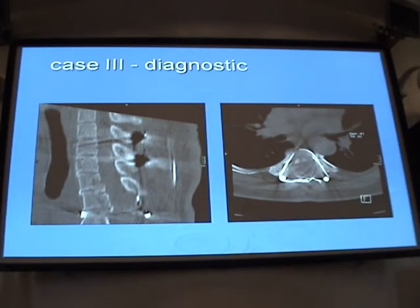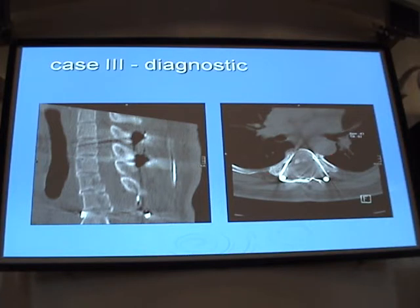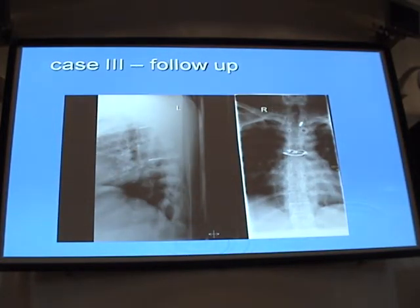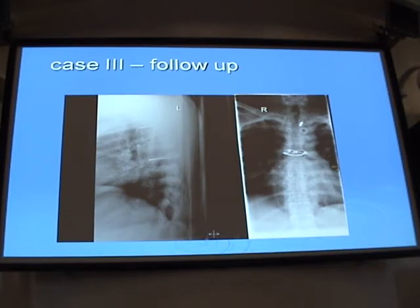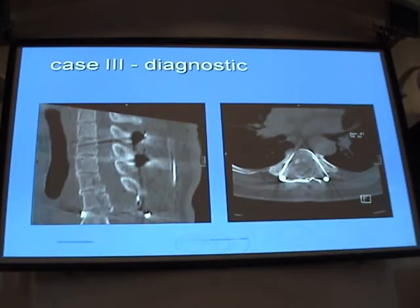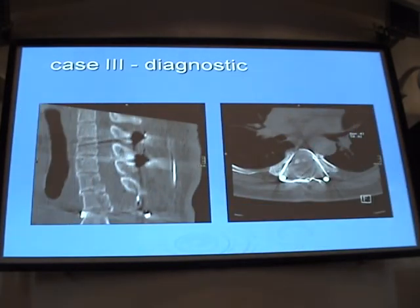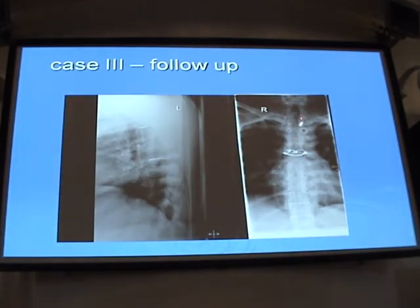This is the CT scan image after that operation. Two years after the procedure, the hardware removal was done. Only one part of the construct remains in place, and the patient continued their rehabilitation.